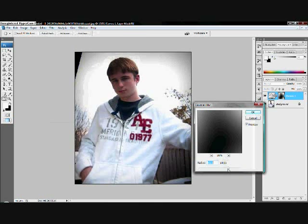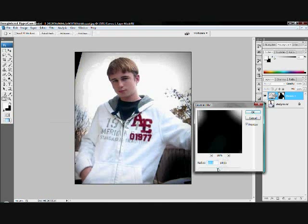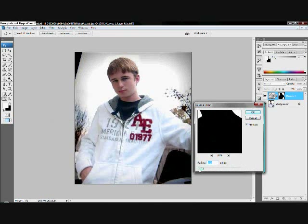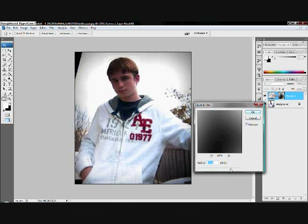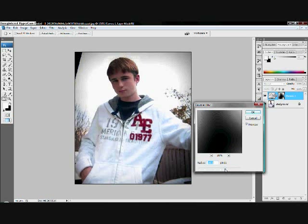Right here we can decide on how blended in we want it to be. Now, it's alright if it's a little bit dark because we're going to fix that.